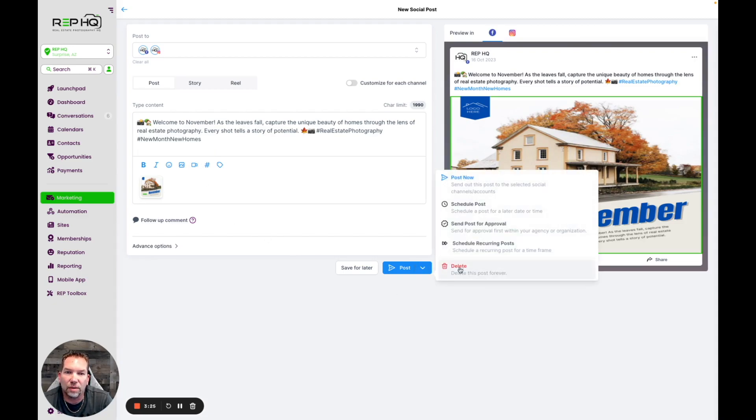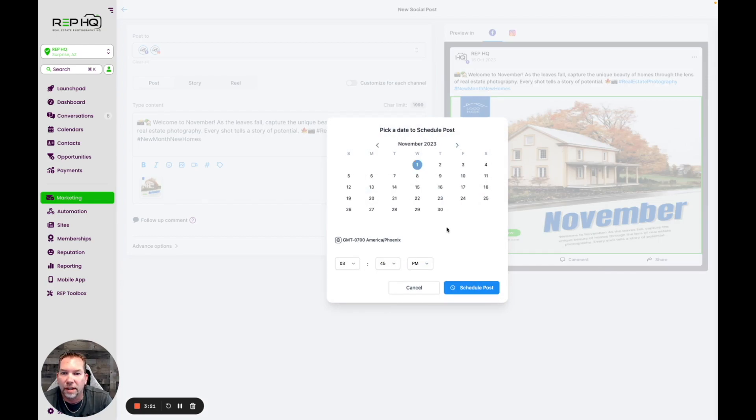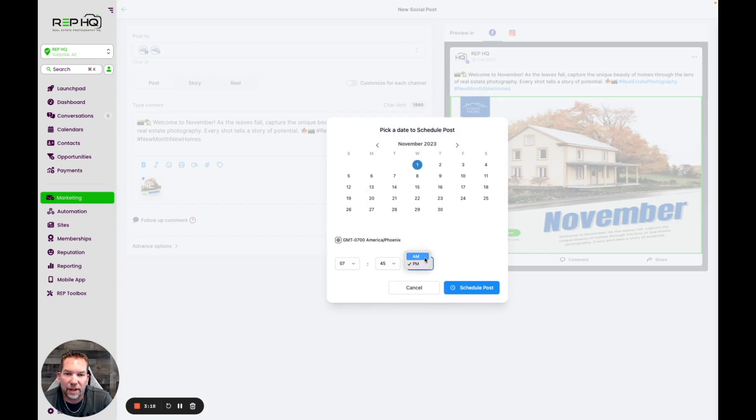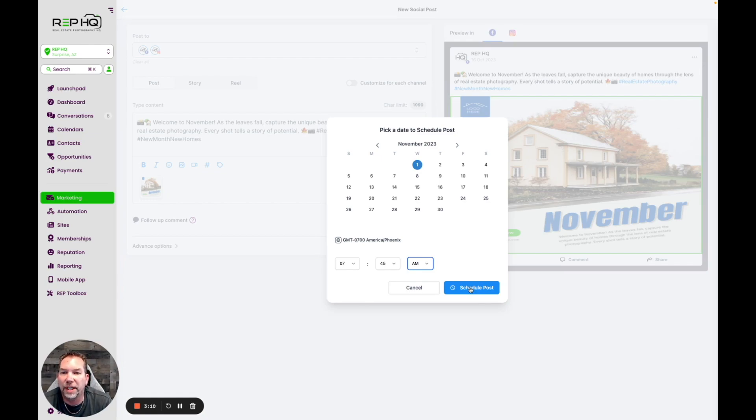That is ready to go. We are done with that. So we're going to schedule that for November 1st at 7:45 a.m. and click on schedule post. That one's done. We can go get the next one and start putting these in there, and that way all of the content for November will be in there scheduled out and ready to go.